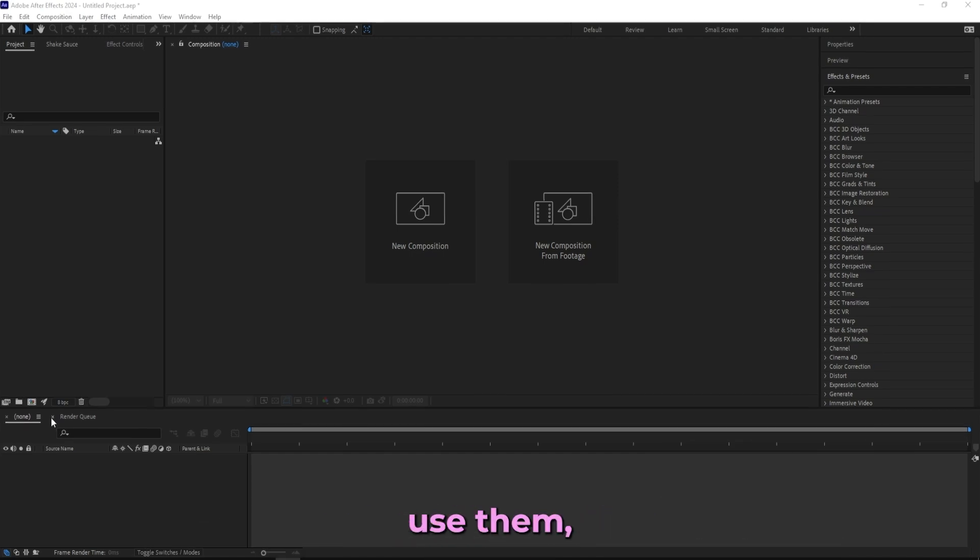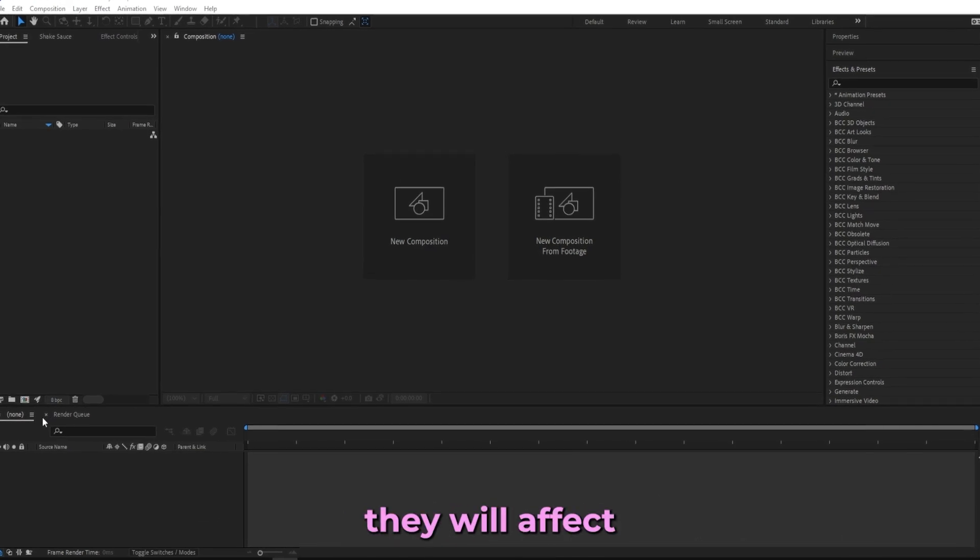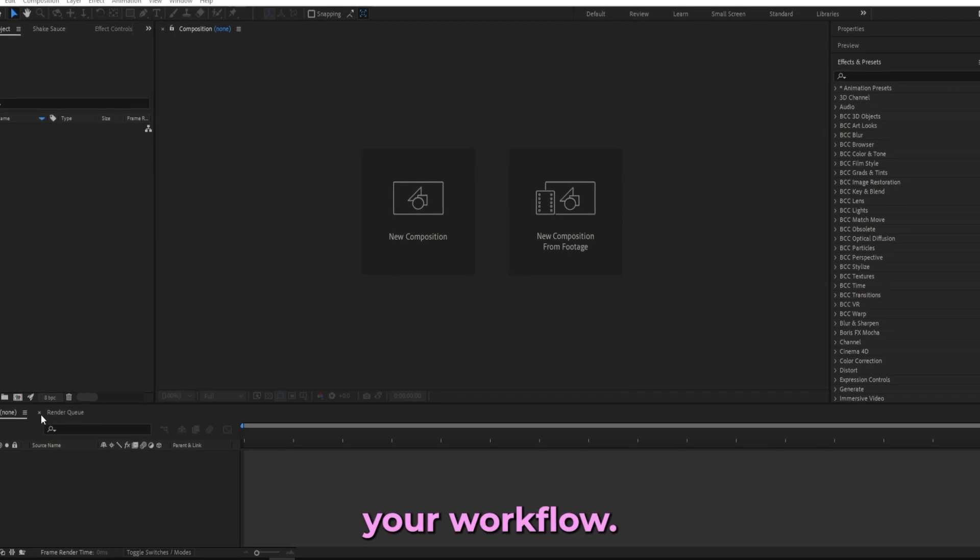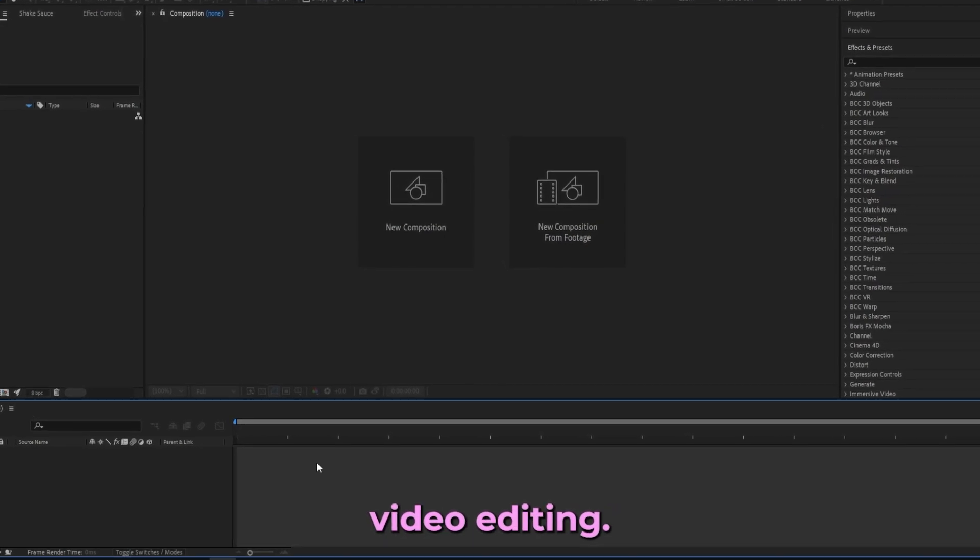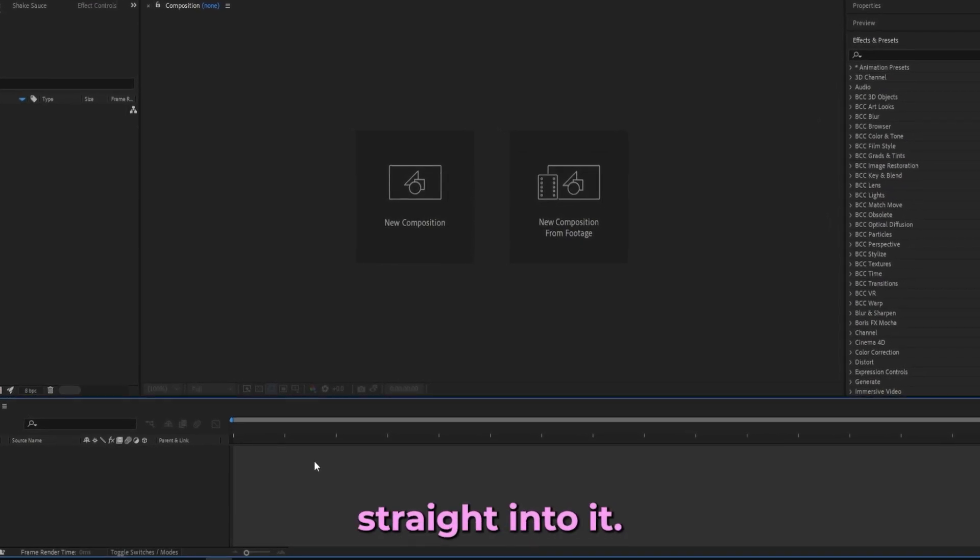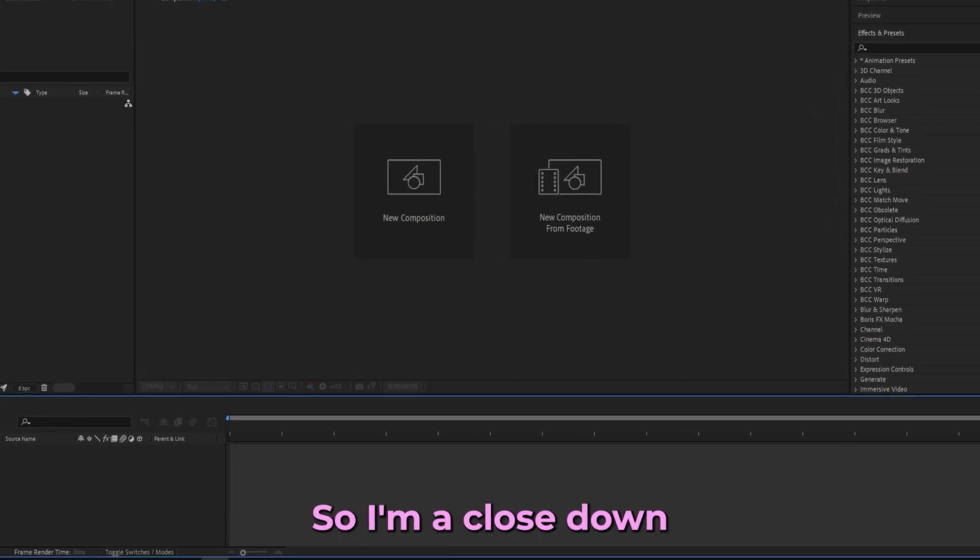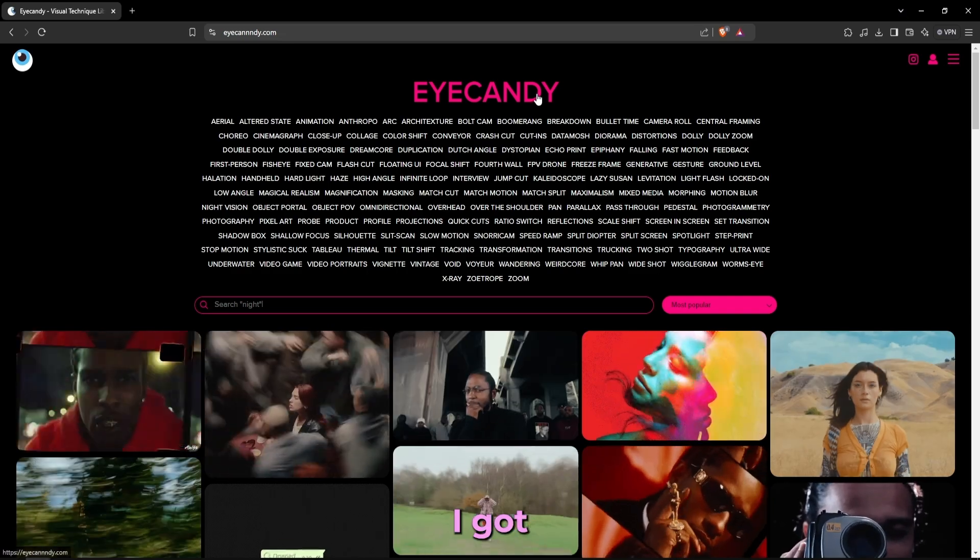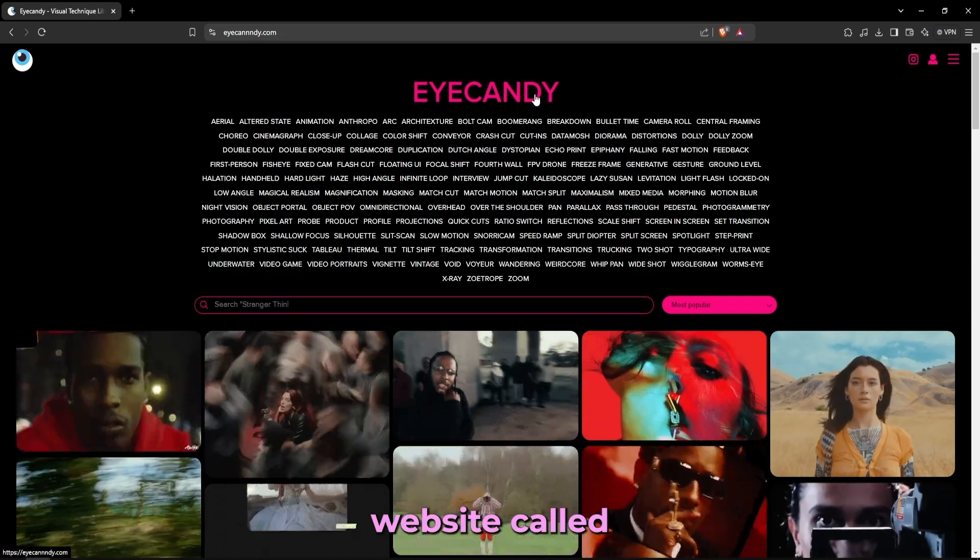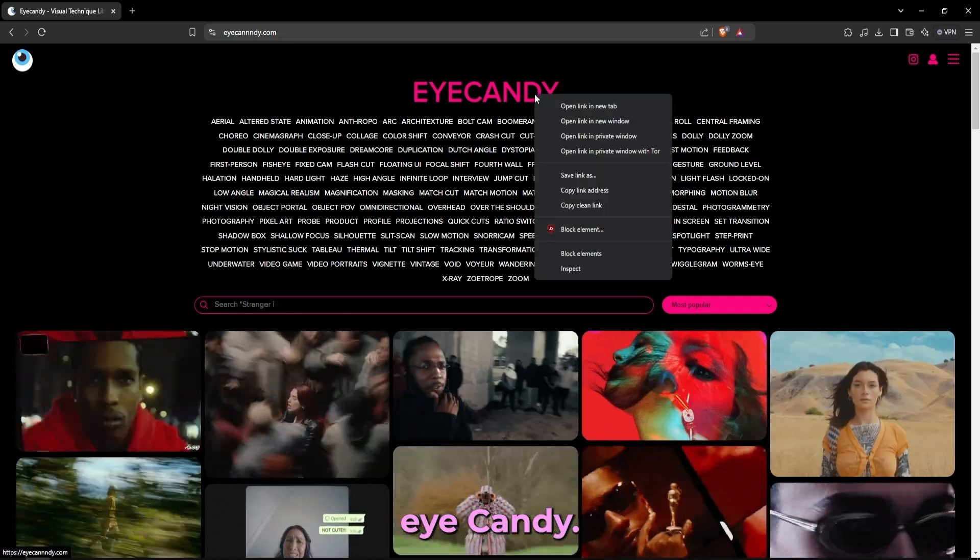So I'll be going through them step by step and how to use them and how they will affect your workflow when it comes to video editing. So let's get straight into it. I'm gonna close down After Effects and here I got the first website called Eye Candy.